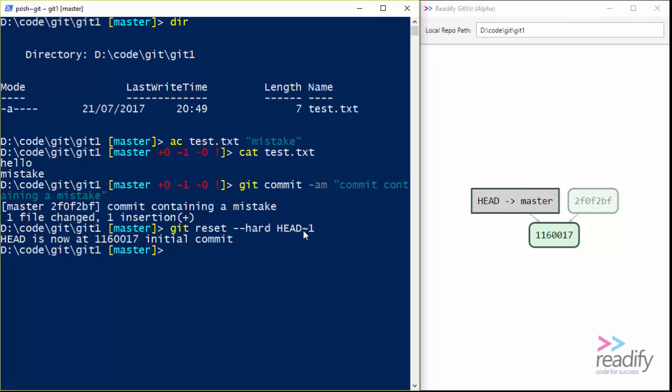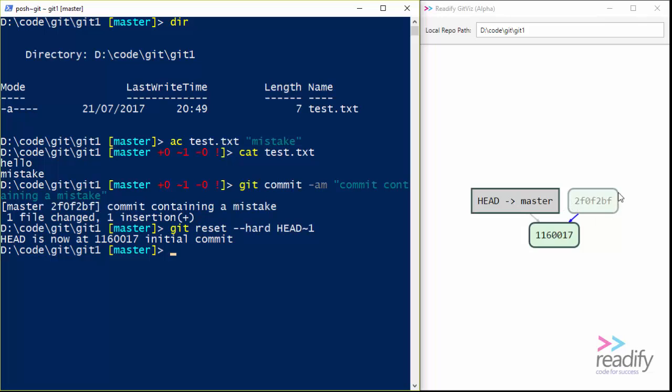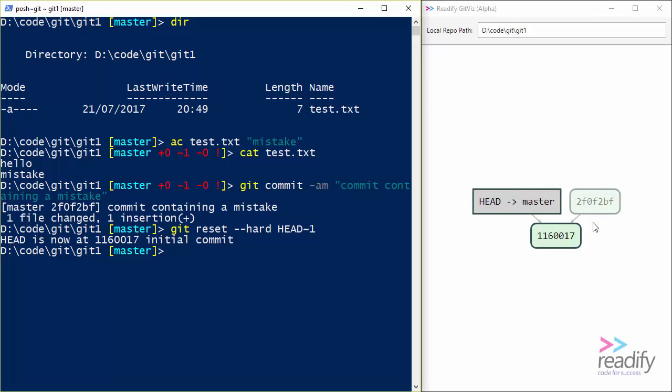And what GitViz is going to show us is that now head and the master branch are pointing at 116017. And 2f0f is actually still there. That mistake commit hasn't actually got lost. It's not gone anywhere. It's just got nothing pointing to it. And so GitViz is showing it grayed out, which means that git can actually clean this up. Nothing is actually making use of it.